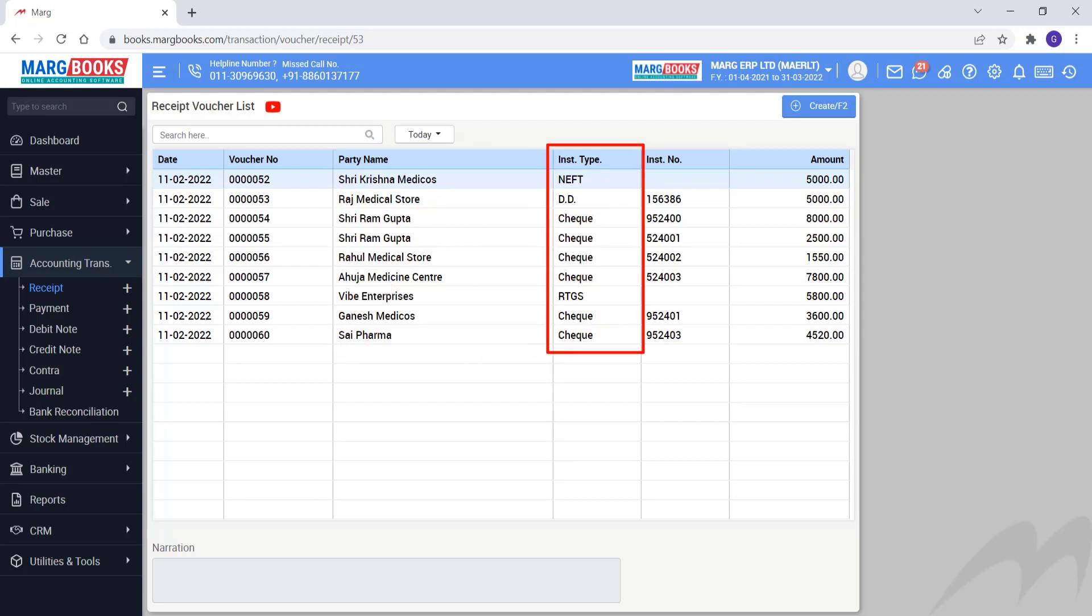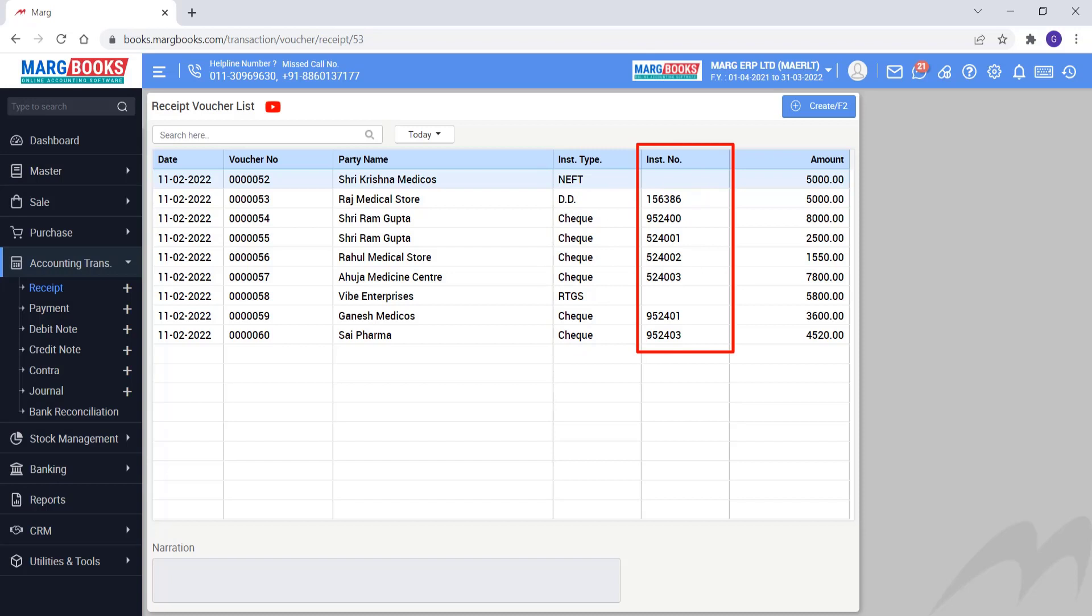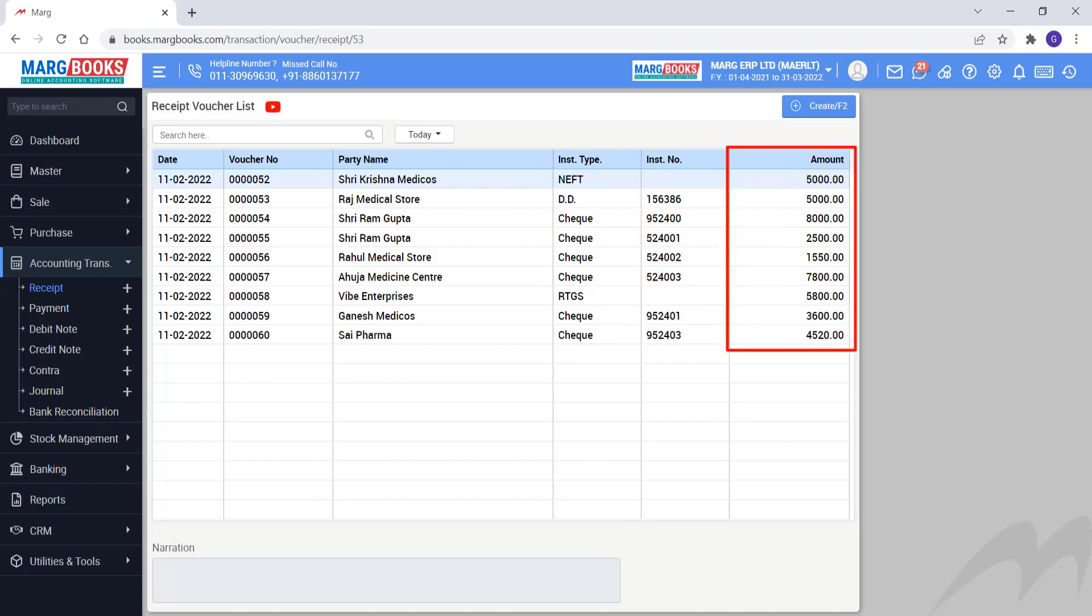Then, from instrument type you can see from which instrument type payment is received, like check, DD, RTGS, etc. Then you can see the instrument number. Then you can view the amount, how much is the amount of which voucher.